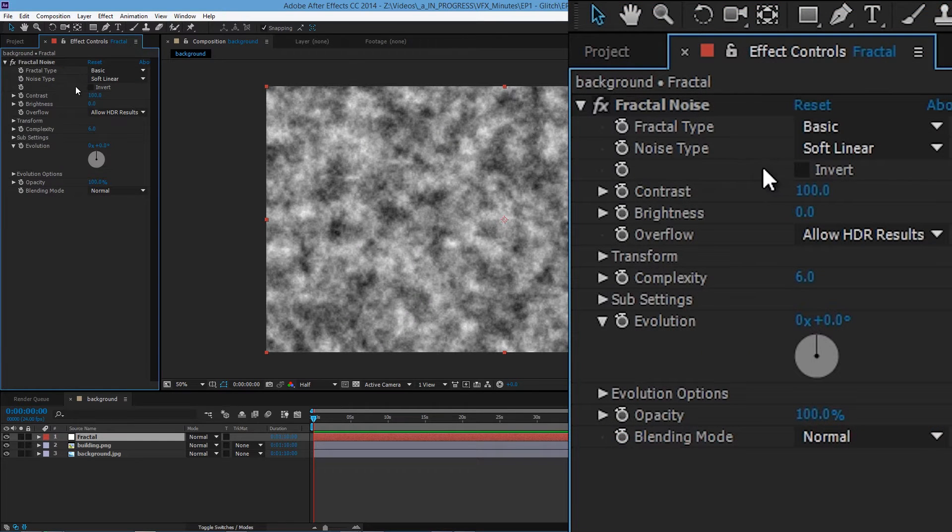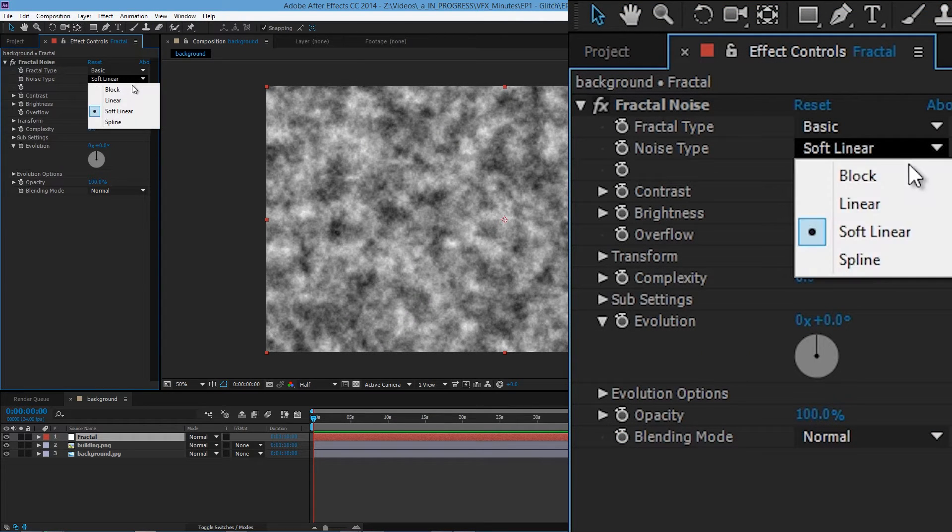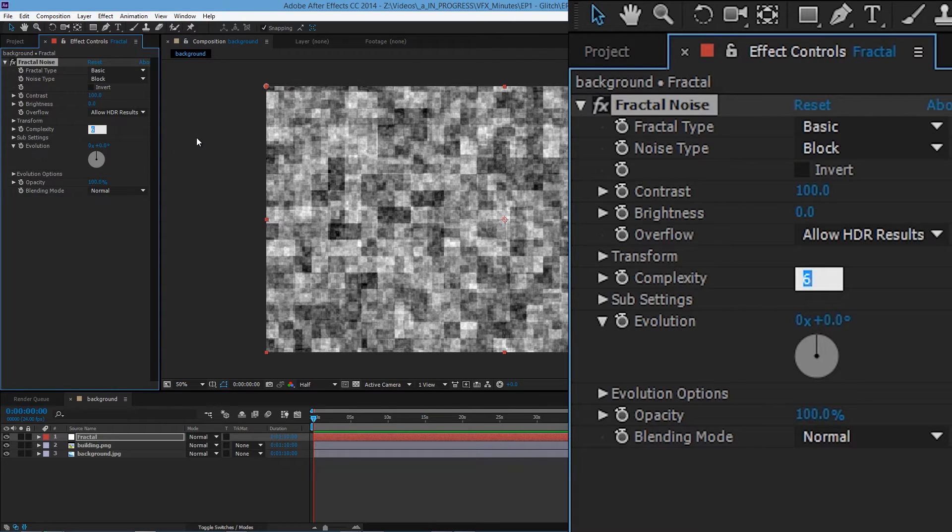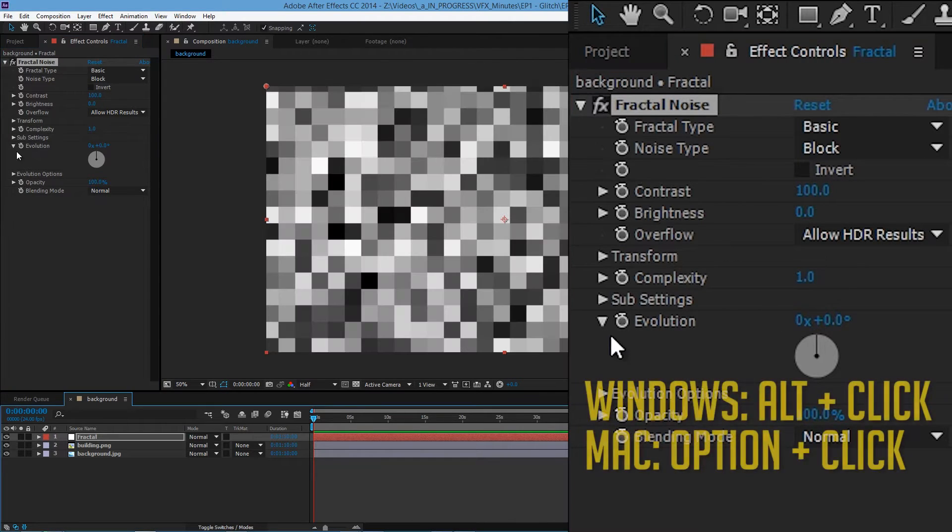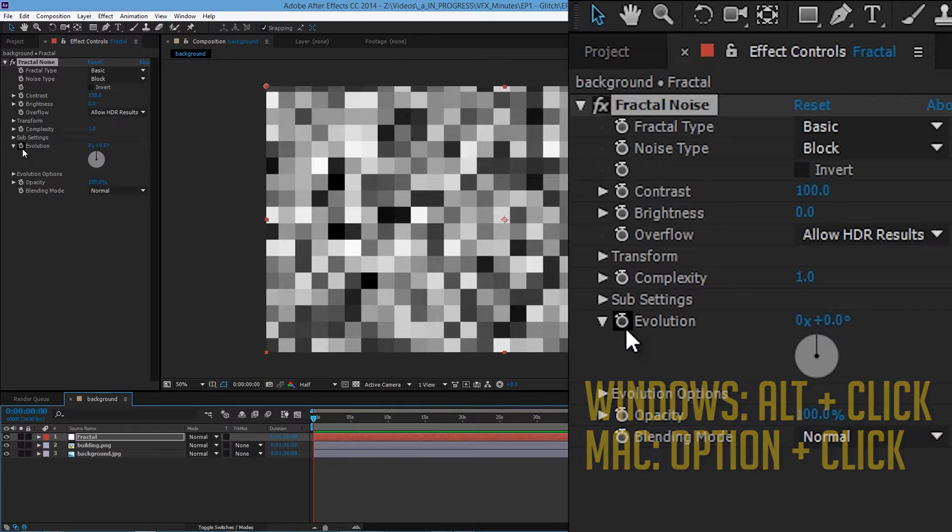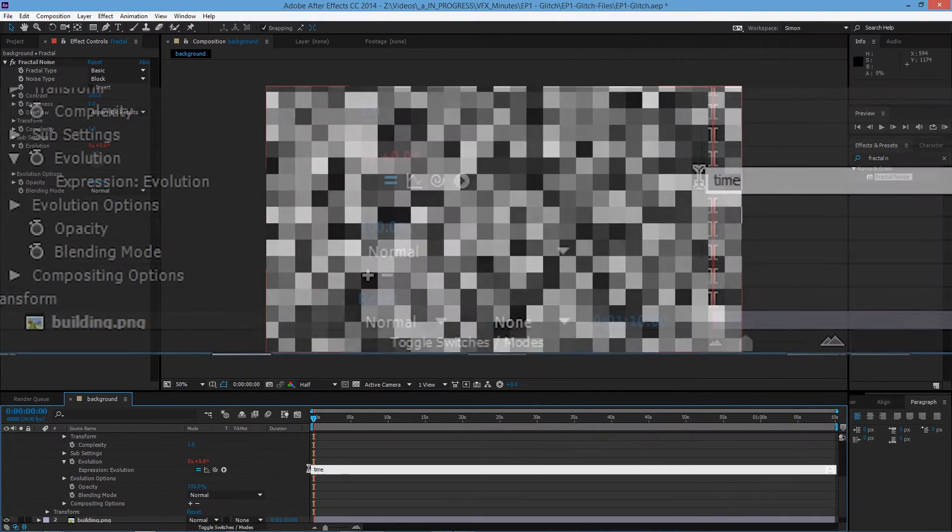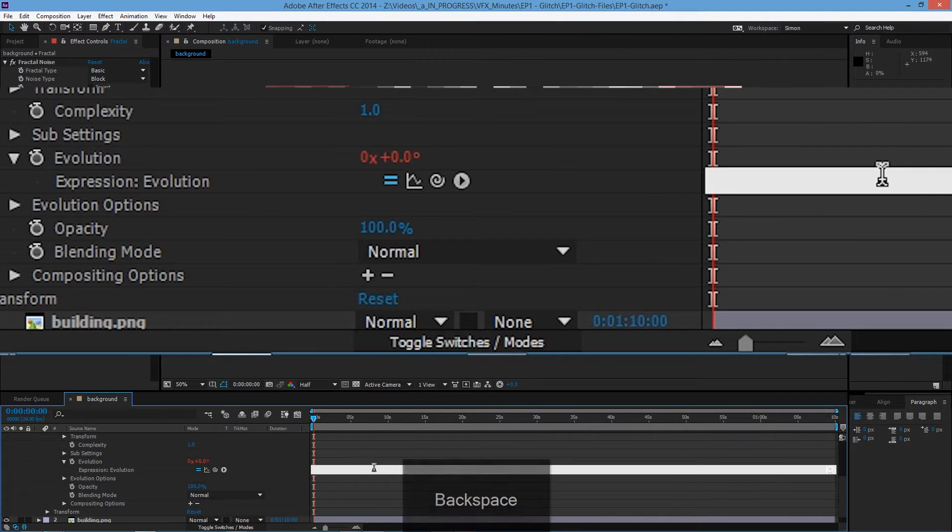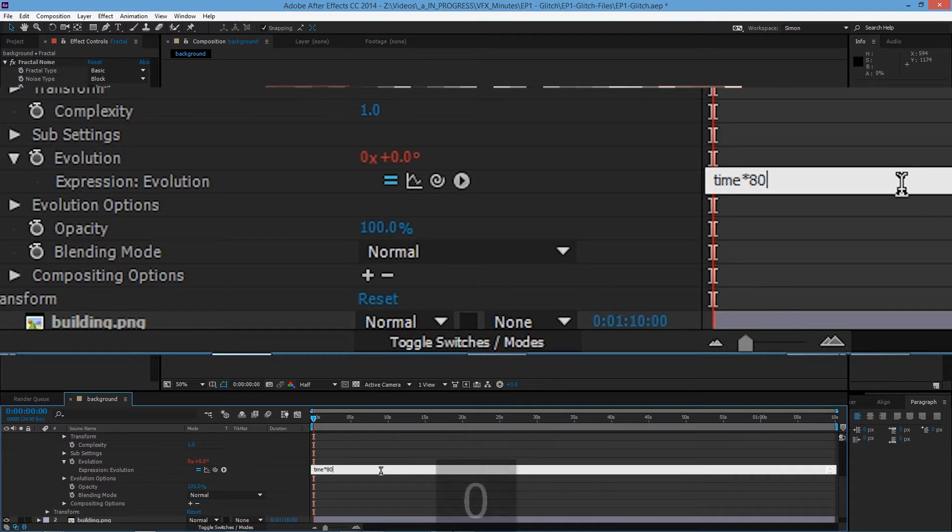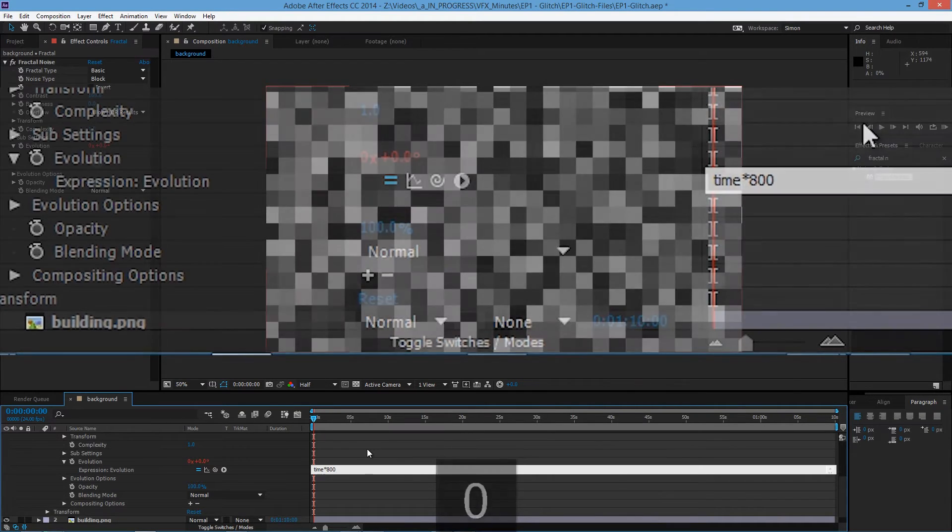On the fractal noise settings, on noise type choose block and then complexity tone it down to 1. So on evolution press alt and then click on the stopwatch at the same time. And on the expression bar type time star 800. The number here will determine the speed of the animation.